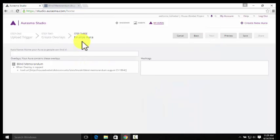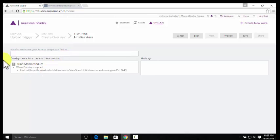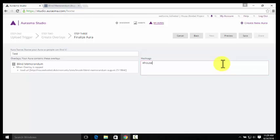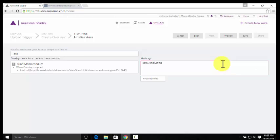As you can see, we're in Step 3, or the final step, of creating your aura. We need to name the aura, so let's call it Test, and then add a hashtag so that people can find it. We like to use House Divided. And then we can hit Save.